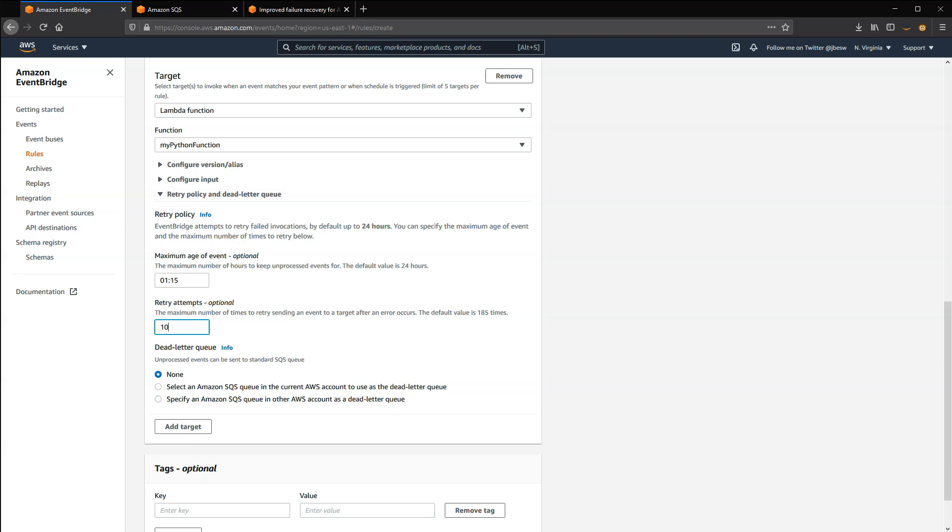Different targets can have different policies depending upon the needs of your workload. If the target resource continues to be unavailable, perhaps because EventBridge does not have permission to send events to the resource or the resource is throwing errors, the event is discarded after the maximum retry age or number of attempts.